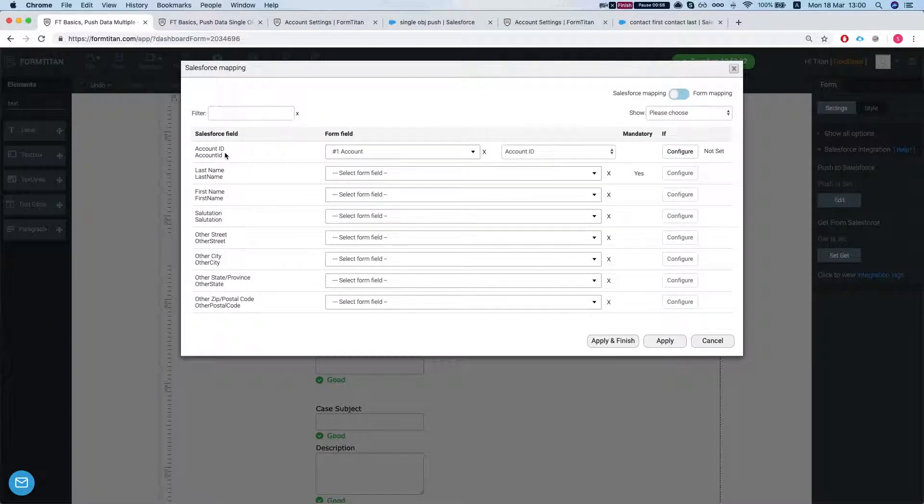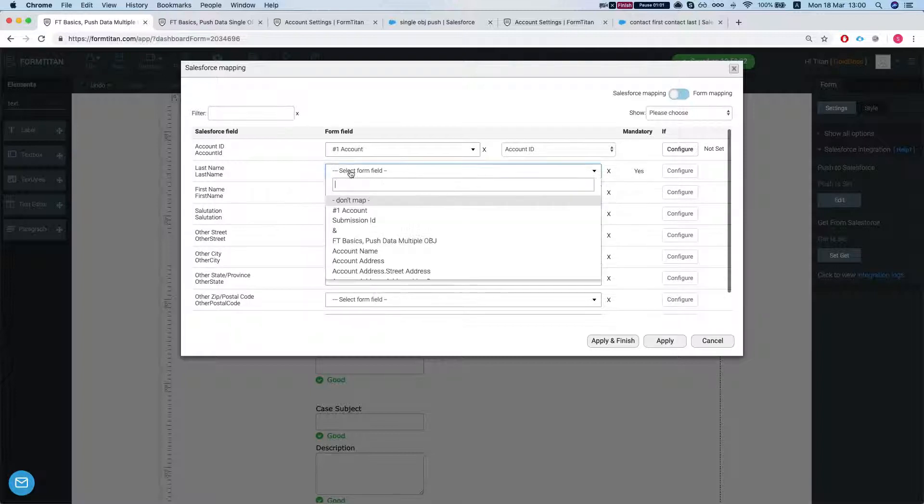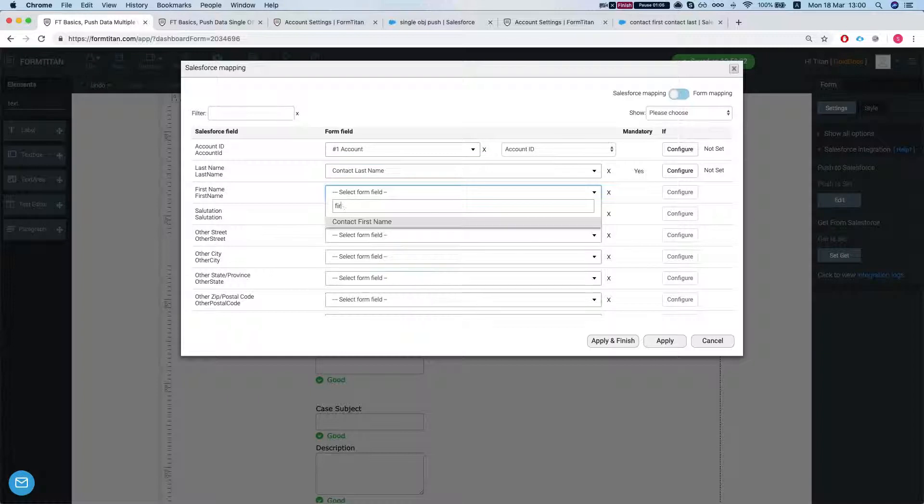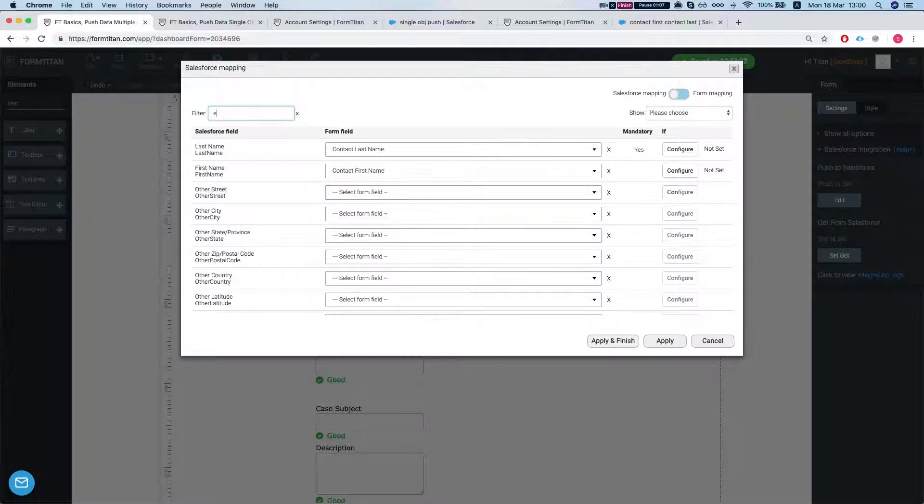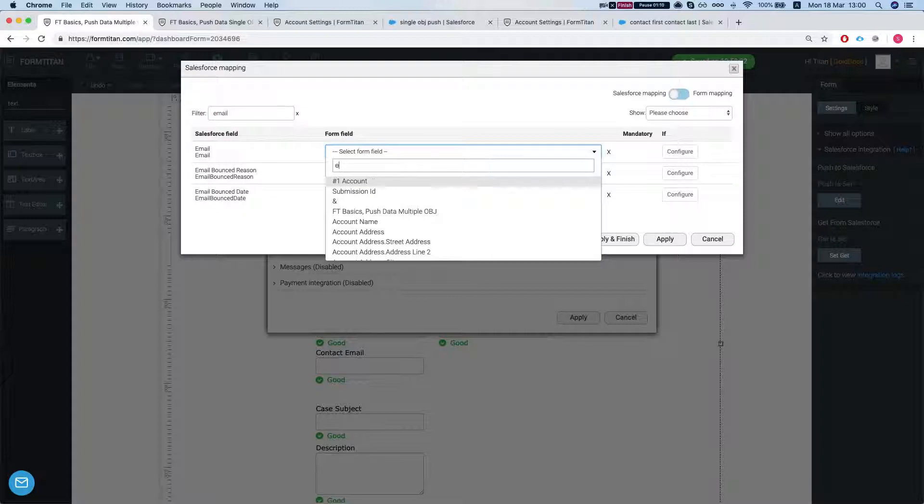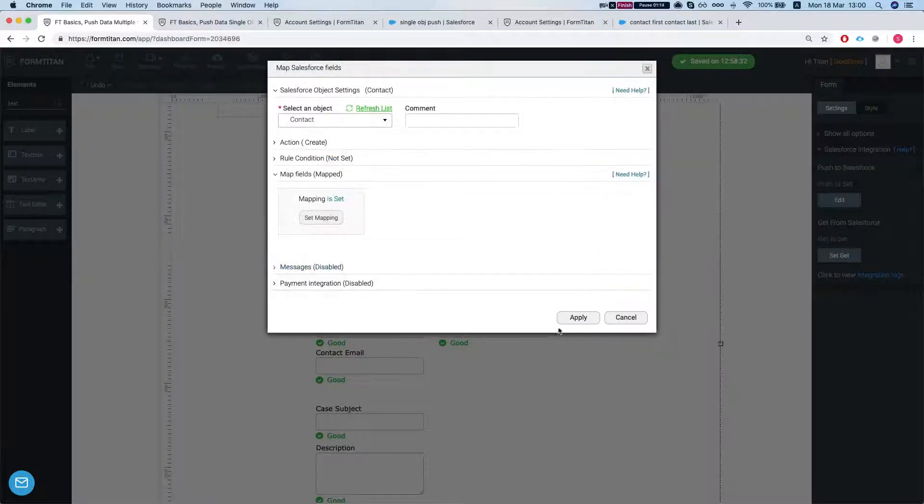So it already mapped the account ID on the contact to our account ID and let's map in the last name, first name and email and let's apply this.